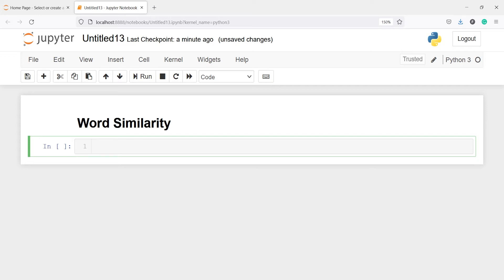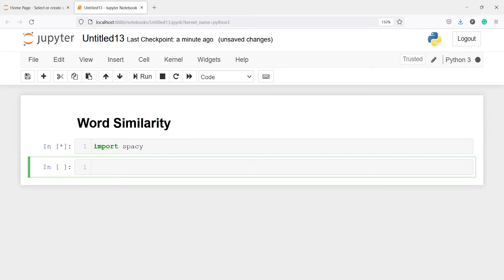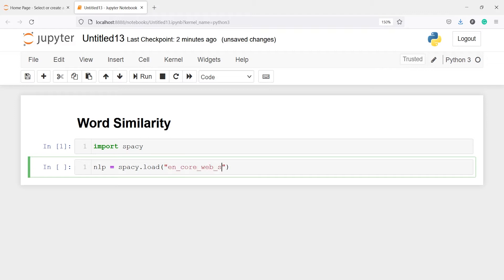In this video, you will learn how to find similarity between words and sentences using spaCy in Python. Let's import spaCy, and to work on the English language, we first have to import the English language model available in the spaCy library. I'll make one object nlp and call the method load, passing the English model name en_core_web_sm.